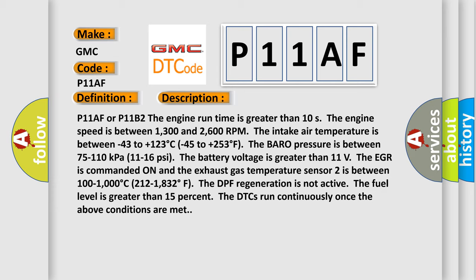The battery voltage is greater than 11 volts. The EGR is commanded on. The exhaust gas temperature sensor 2 is between 100 to 1,000 degrees Celsius (212 to 1,832 degrees Fahrenheit). The DPF regeneration is not active. The fuel level is greater than 15%. The DTCs run continuously once the above conditions are met.